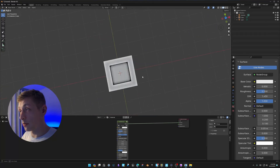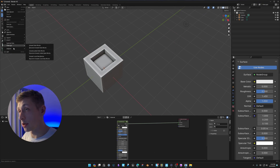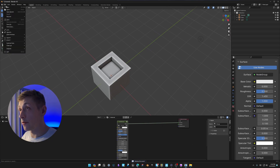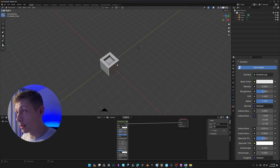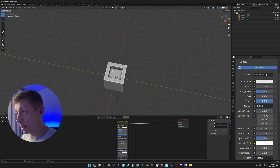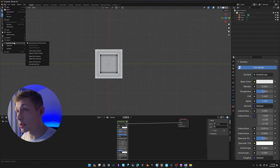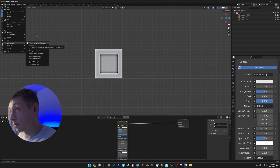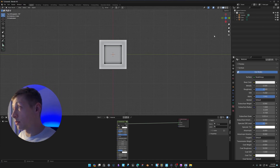Now we save this as the default startup file: File > Defaults > Save Startup File, and overwrite it. When you open File > New > General, you'll see this is a new scene with cavity properly turned on. You'll also see that External Data > Automatically Pack Resources is automatically checked, which is really vital.